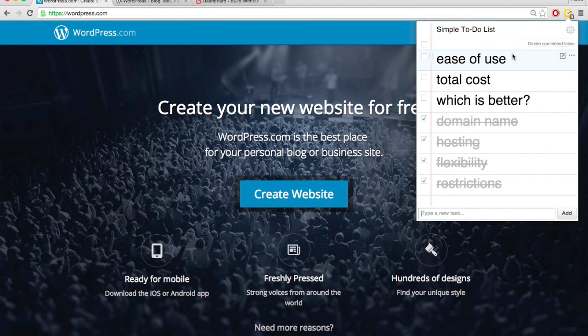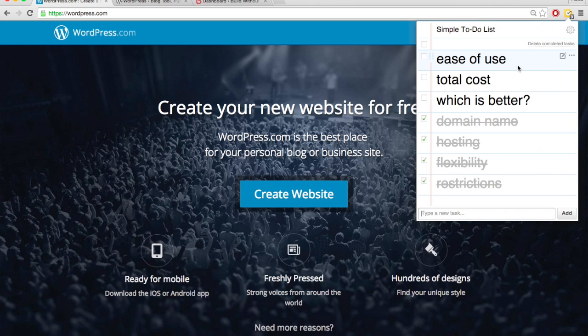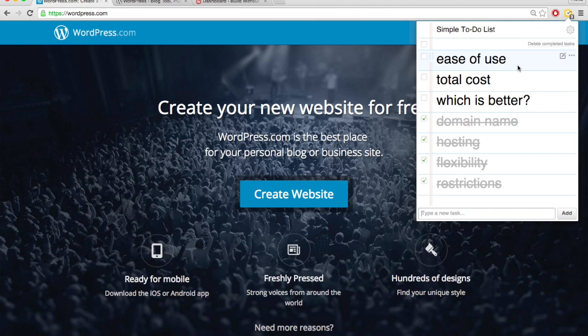When considering ease of use, I think there's two main factors to consider. Number one, how easy is it to get your site live on the internet to get set up essentially? And two, after your site is live on the internet, how easy is it to customize and edit?